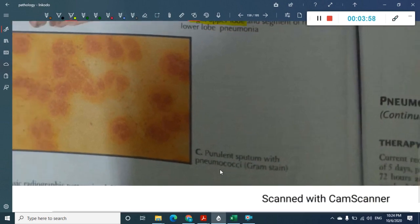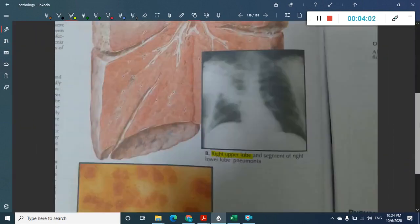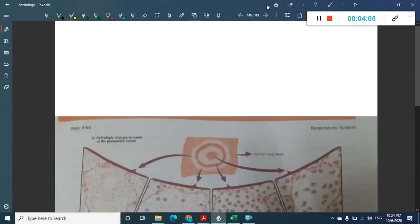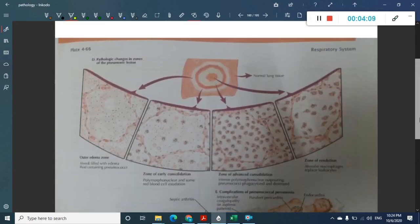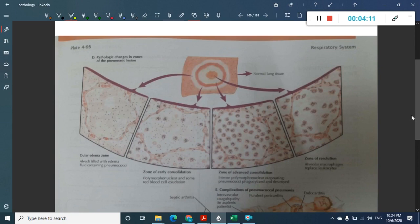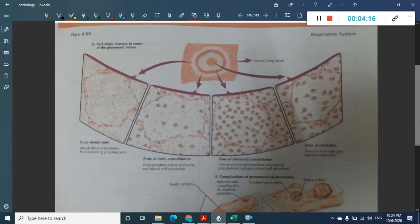Gram positive diplococci most commonly represent pneumococci, which is Streptococcus pneumoniae infection. In lobar pneumonia the bronchi are not mainly affected — only the lobes of the lung are affected. A chest X-ray will show consolidation while the bronchi appear completely normal with no bronchial inflammation.